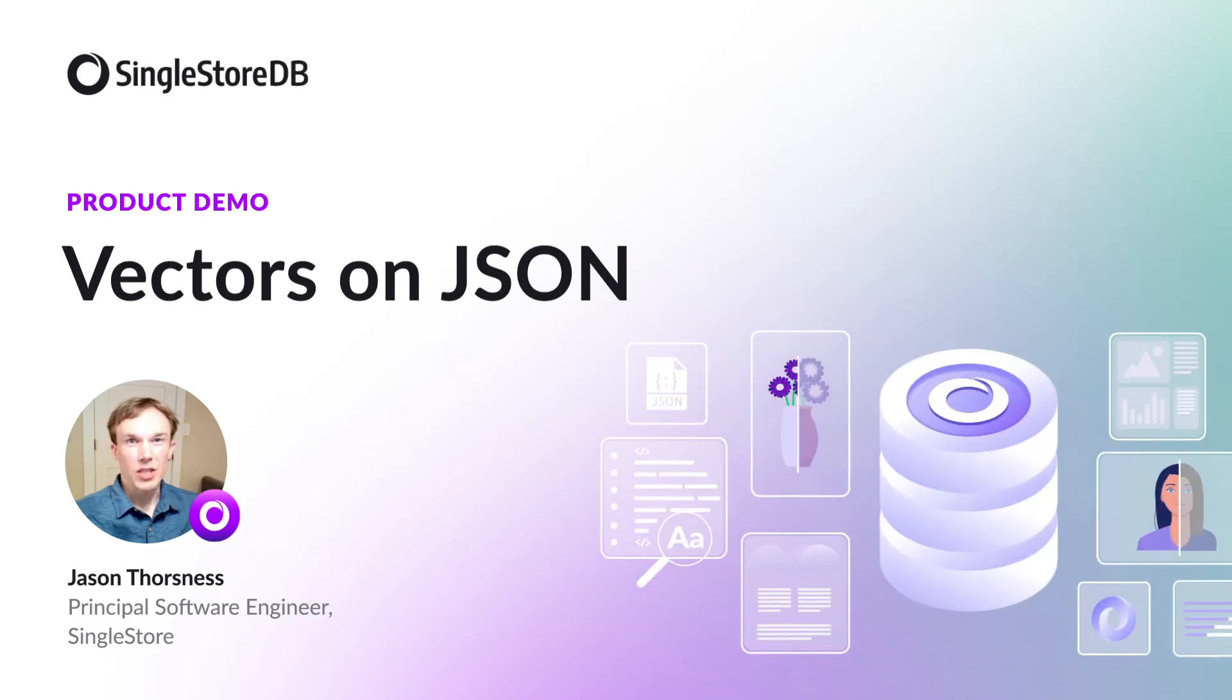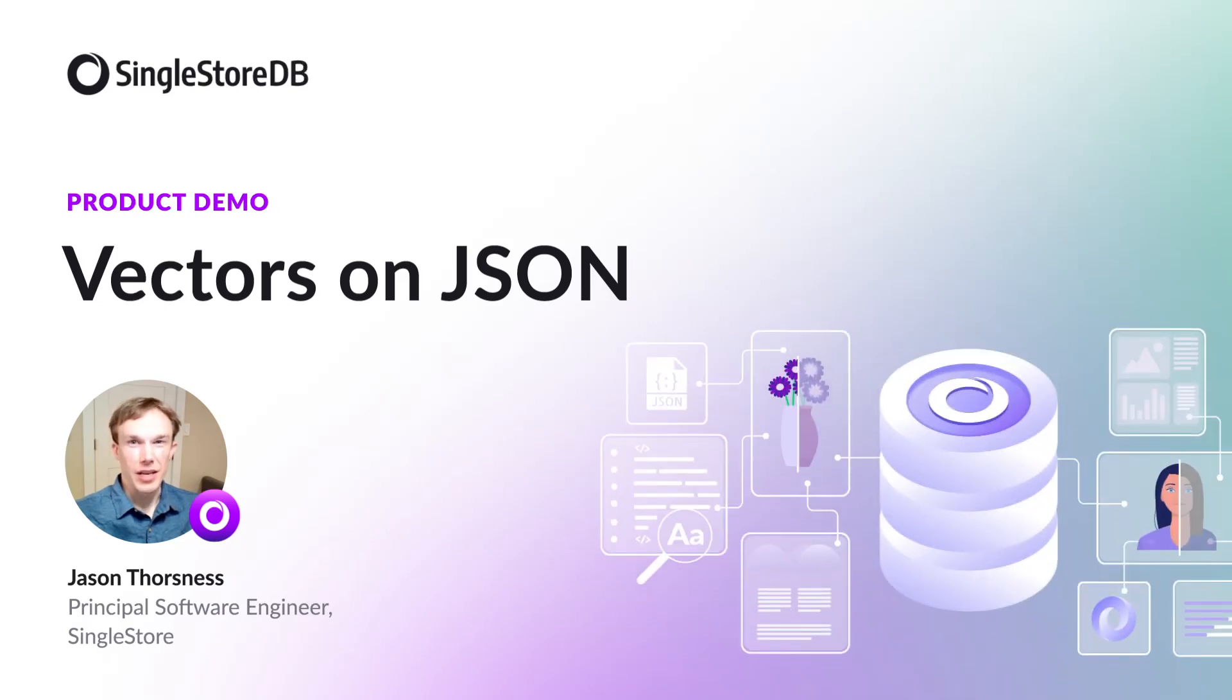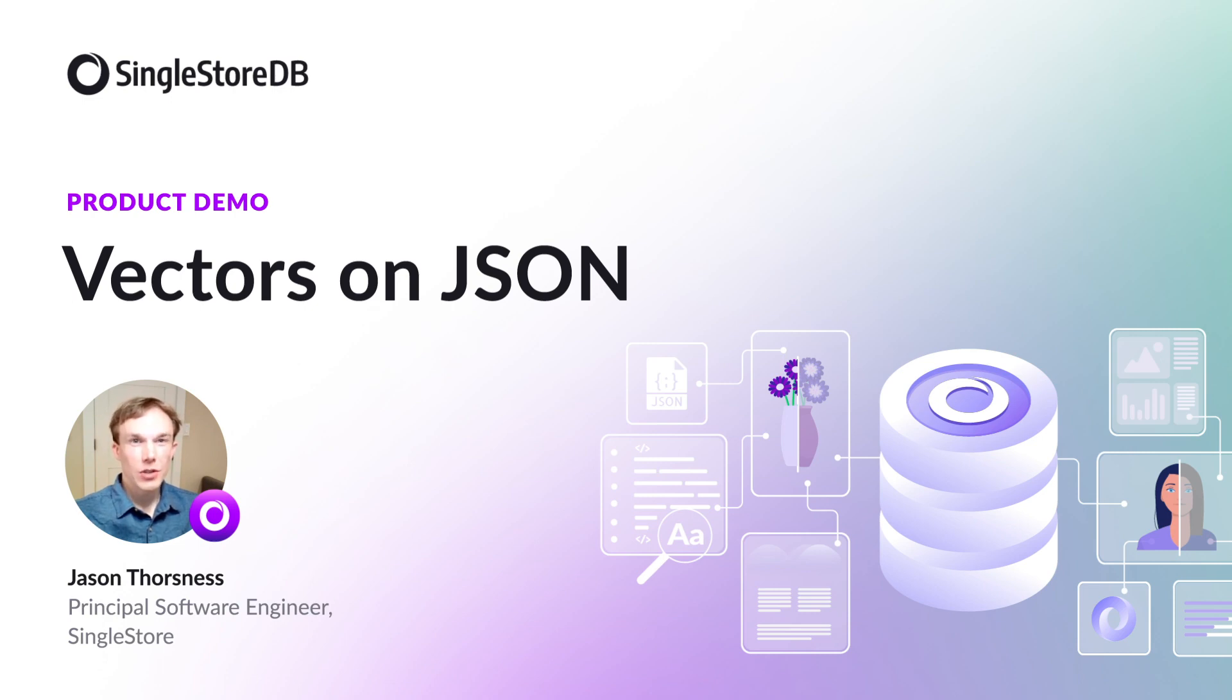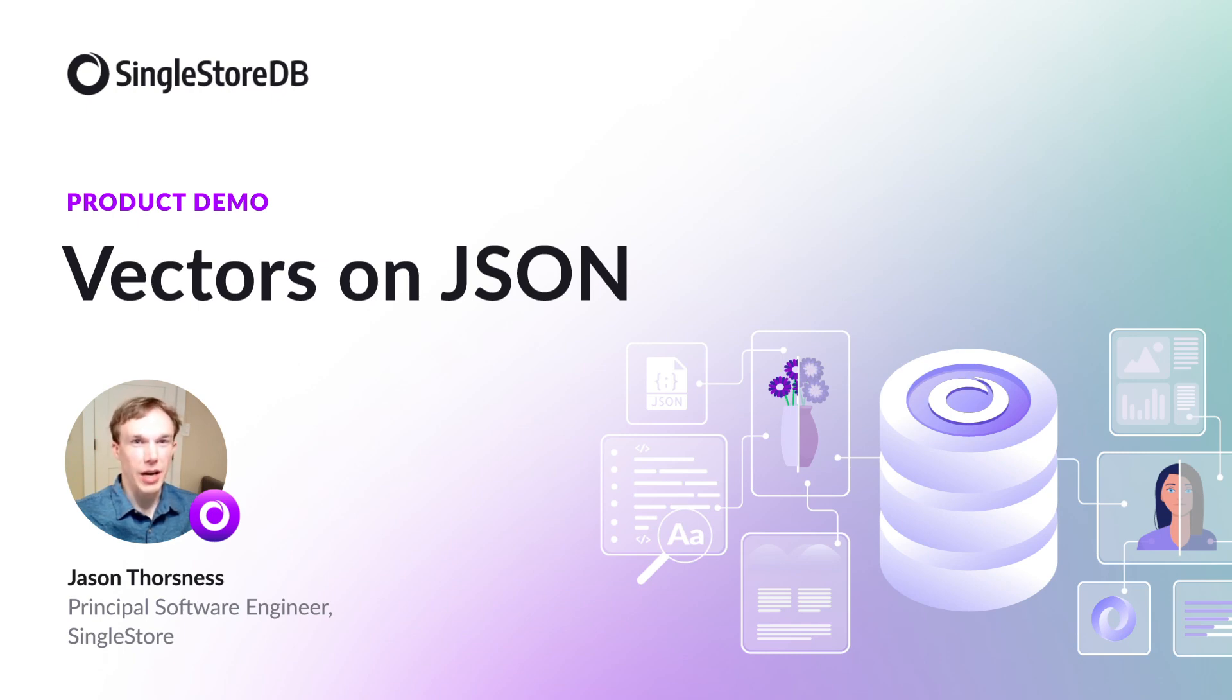One of the exciting things about SingleStoreKai for MongoDB is that it can enable MongoDB applications with AI-powered features. We've added SingleStoreDB's fast SIMD-accelerated vector operations to the SingleStoreKai for MongoDB API, such as the dot product expression.